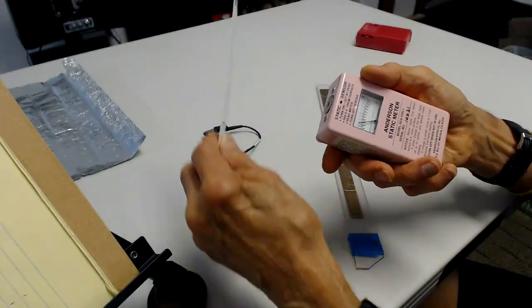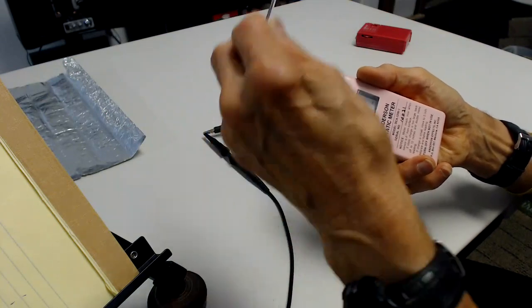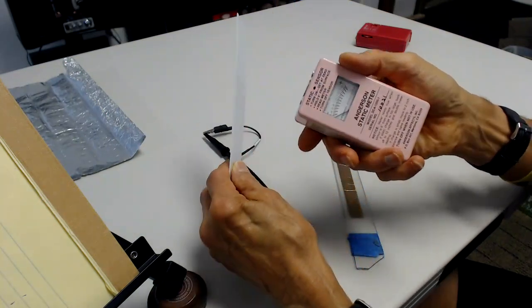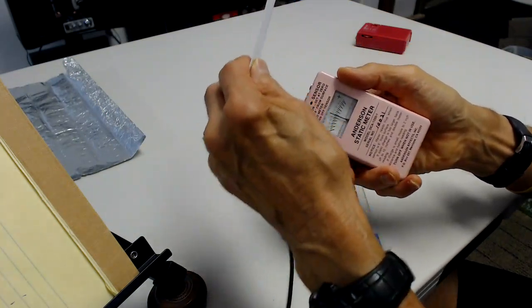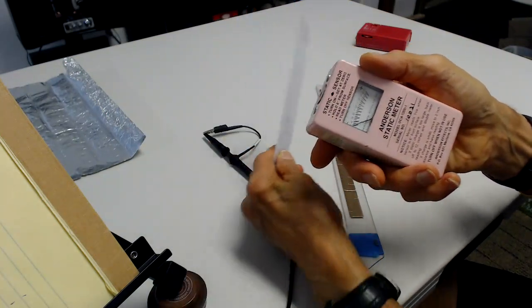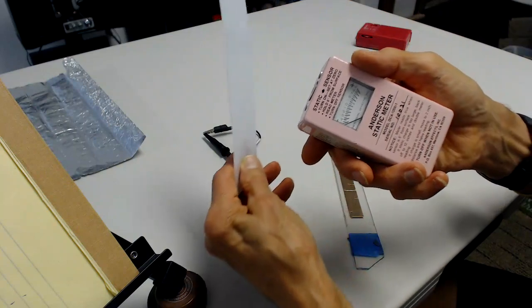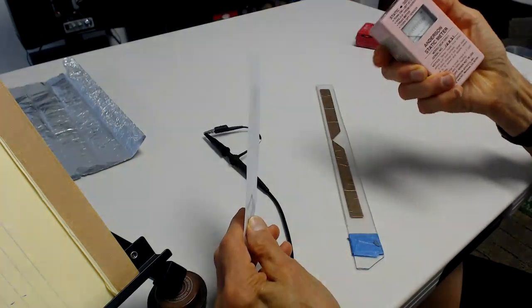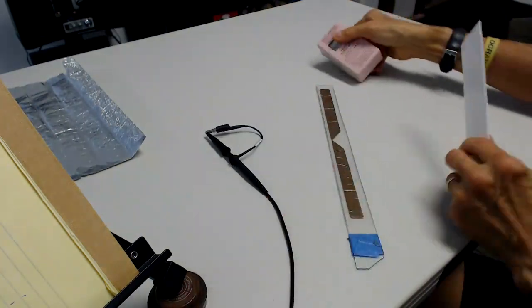Since it's small, it's probably more than five kilovolts. These meters aren't very accurate, but we can see that we're getting a big charge here.